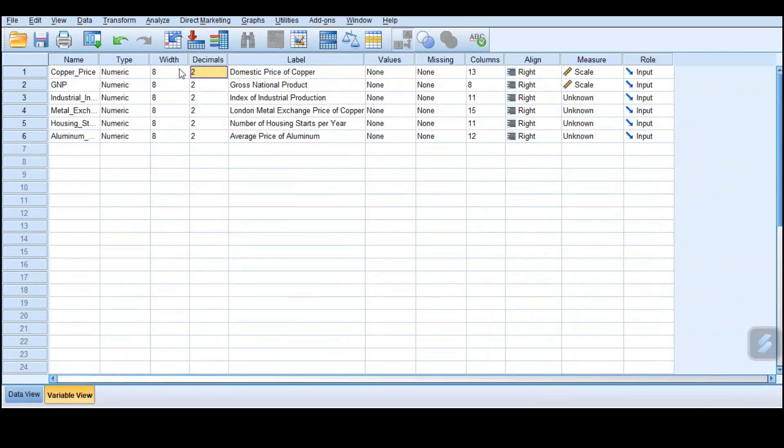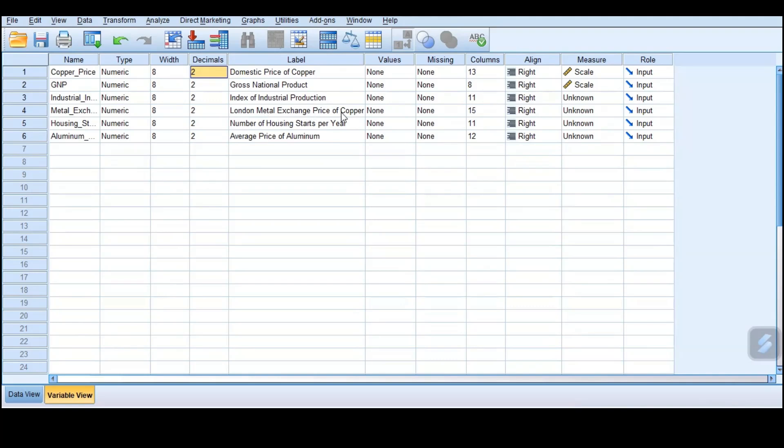Generally what we are trying to do is predict the domestic price of copper using the gross national product, index of industrial production, the London metal exchange price of copper, the number of housing starts per year, and the average price of aluminum. We want to see if these factors really determine or influence the domestic price of copper.